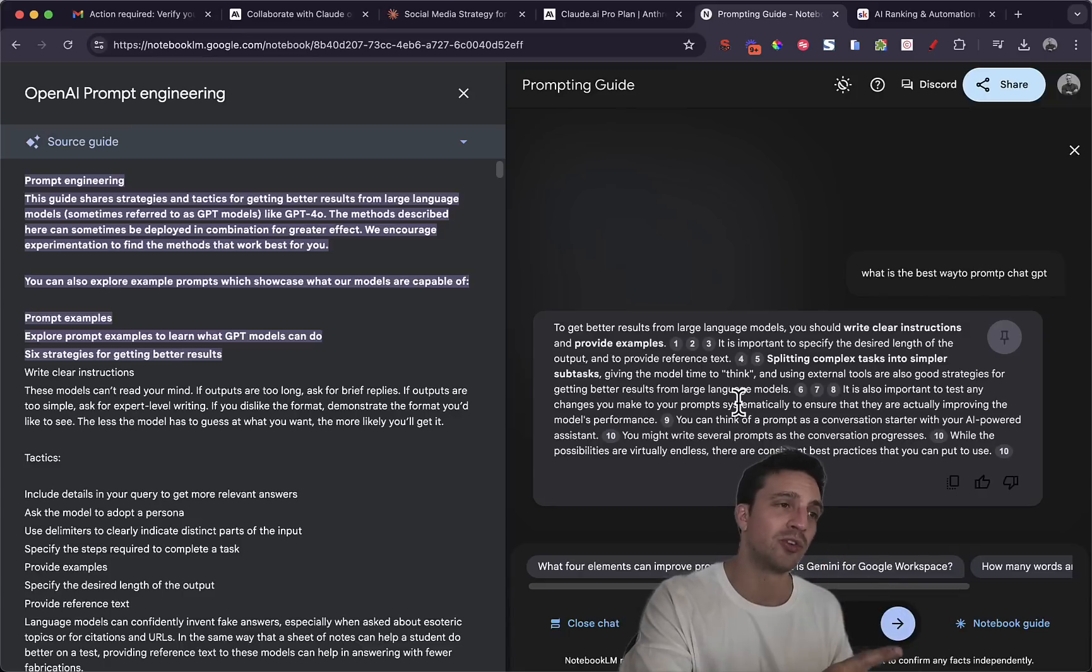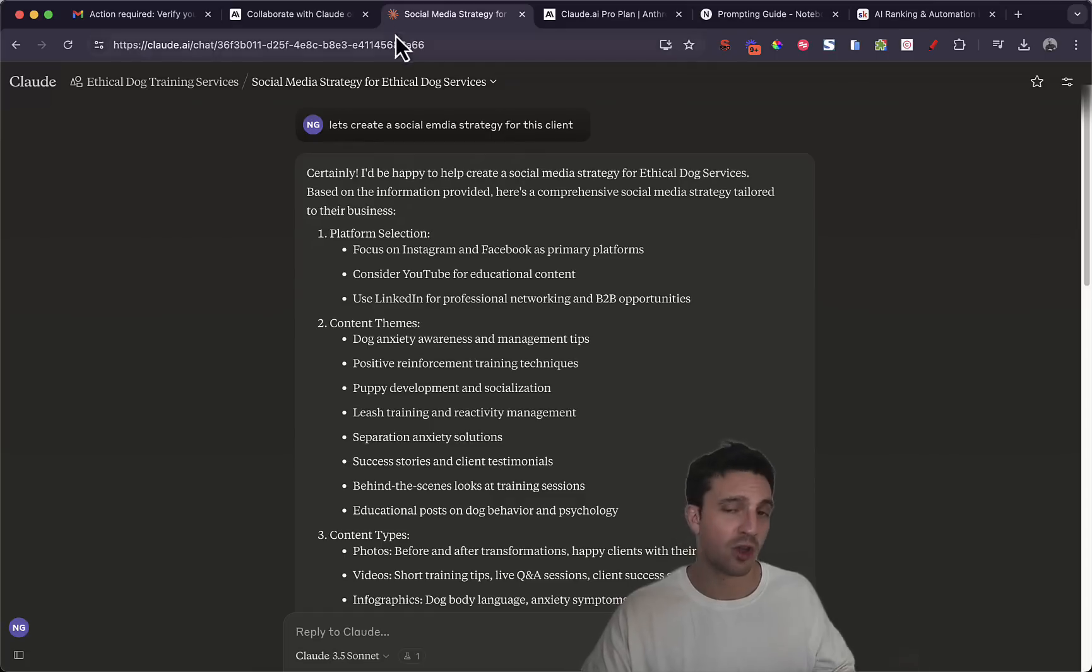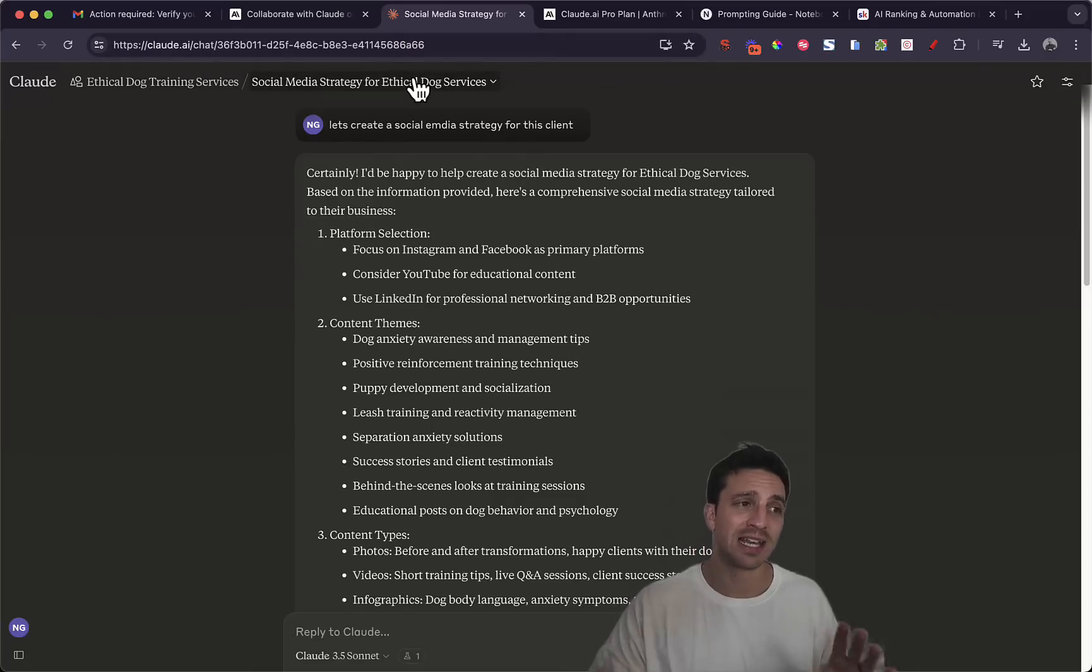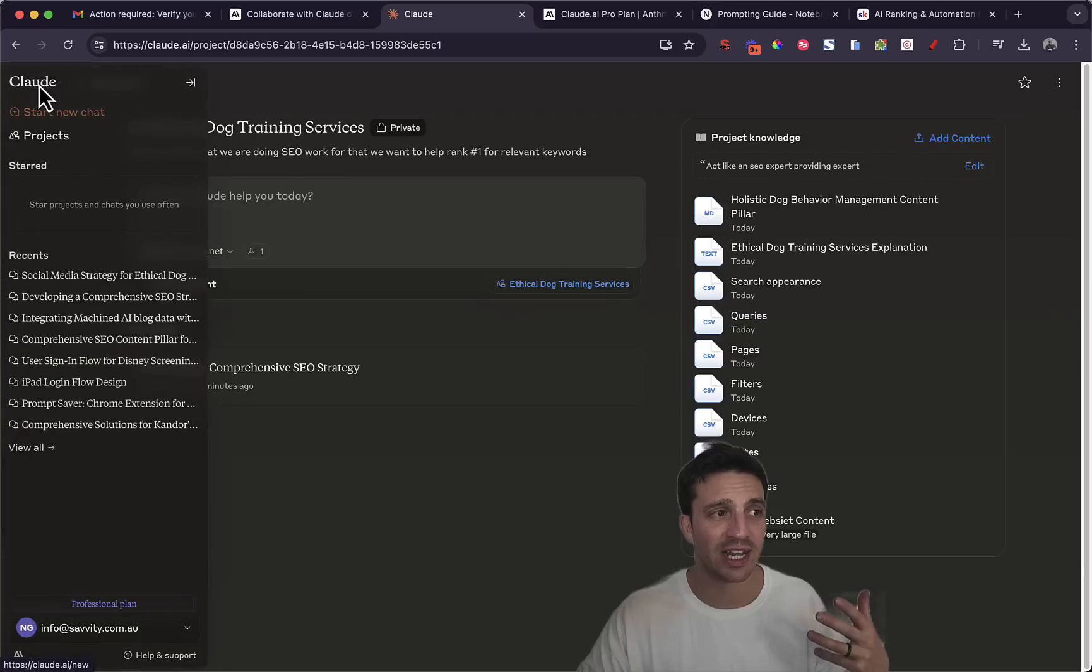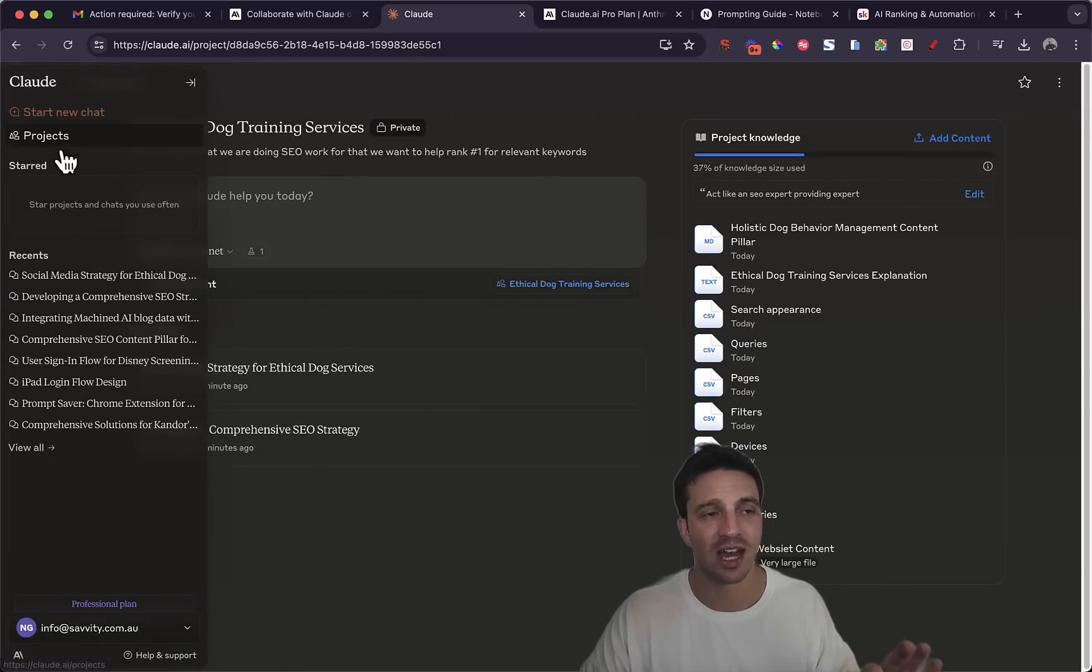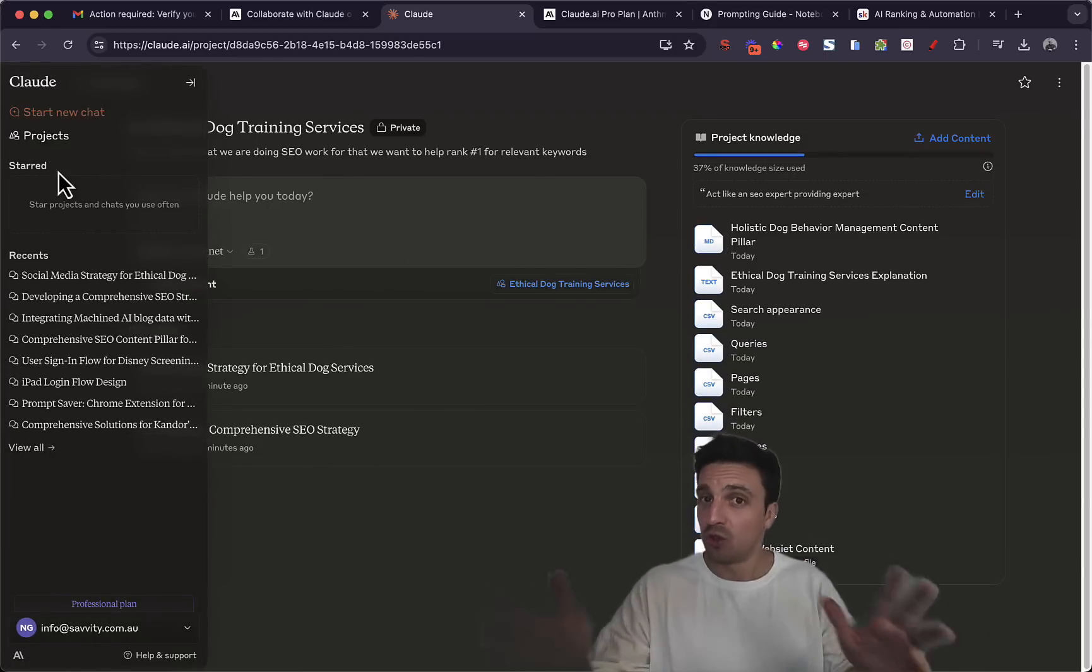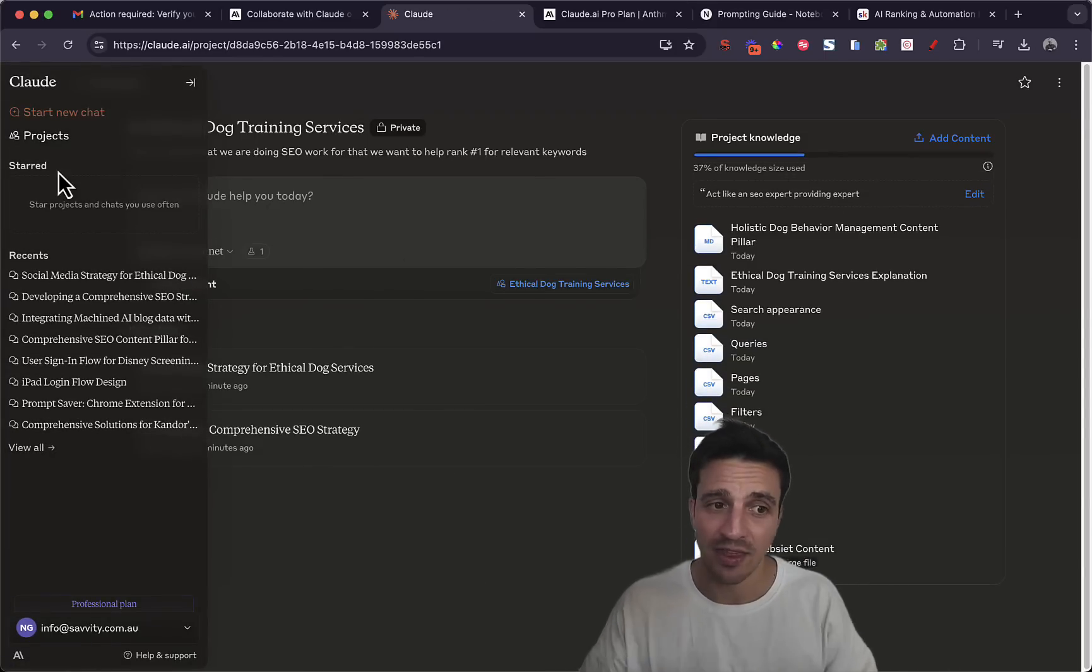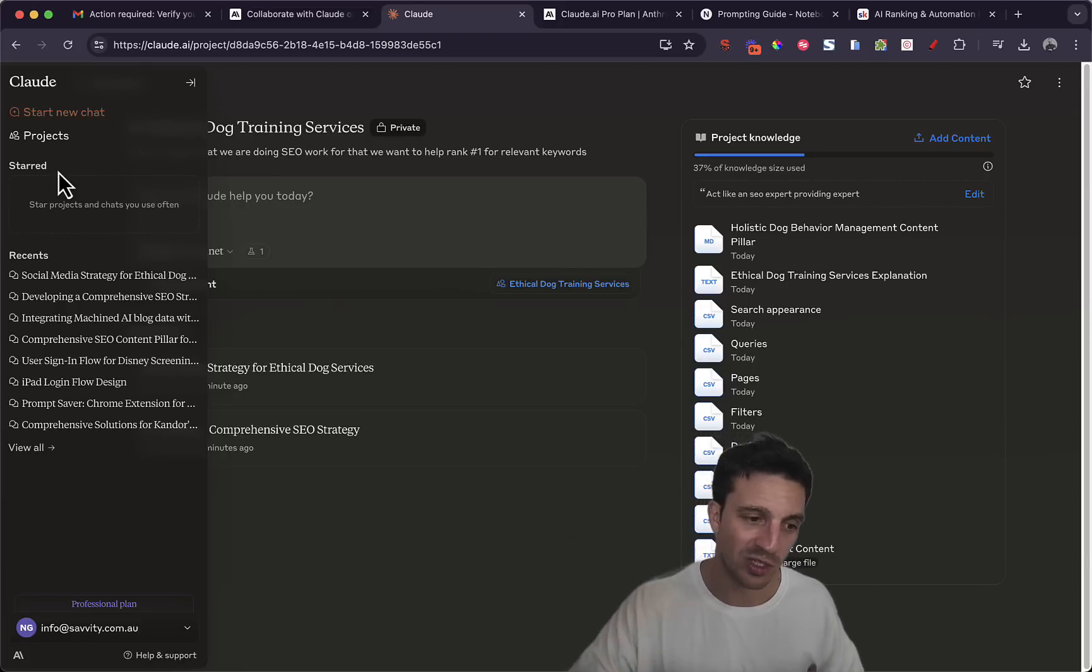I hope you like that video. Again, if you want to check it out, go to Claude and you have to get the paid version and you can start a project here. For certain use cases I think it's a wonderful tool, very easy to use.